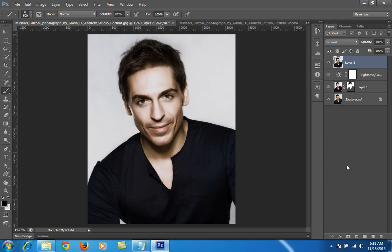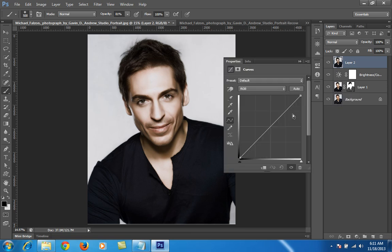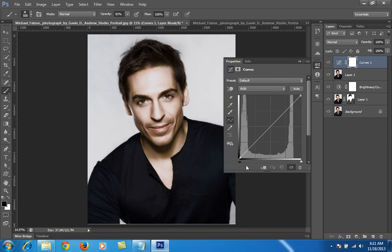Then I will control some highlights by Curve.